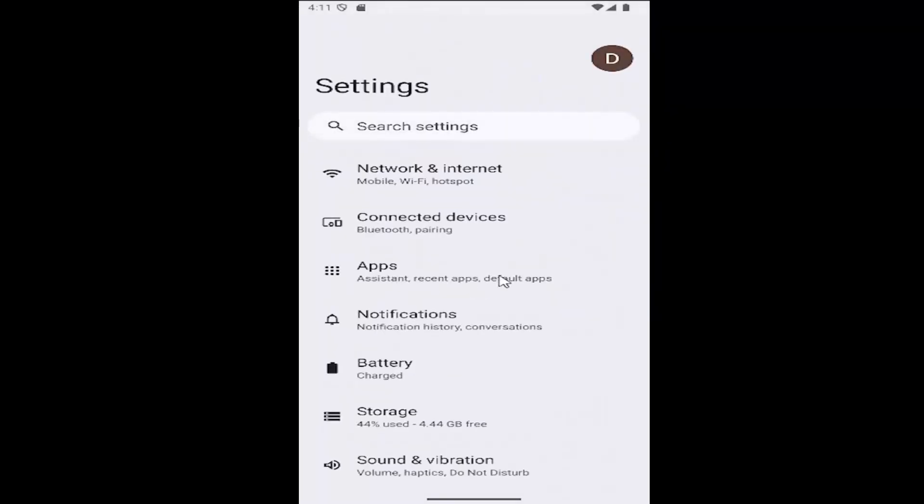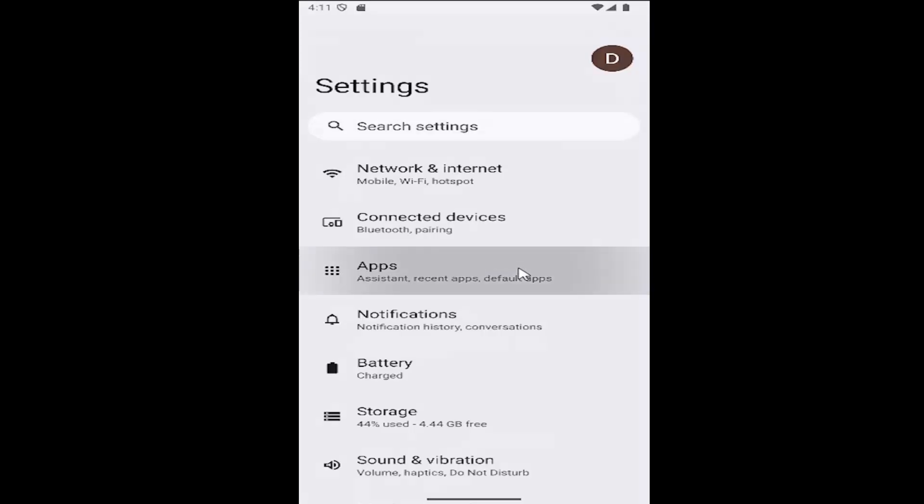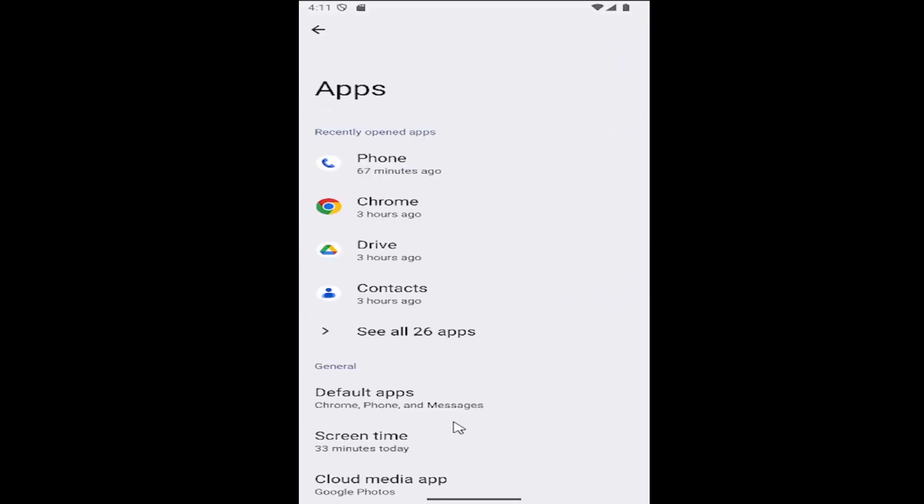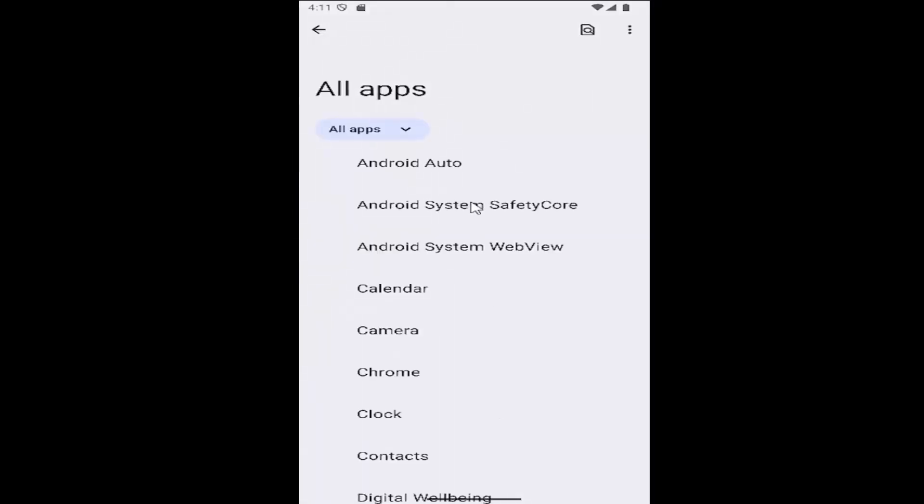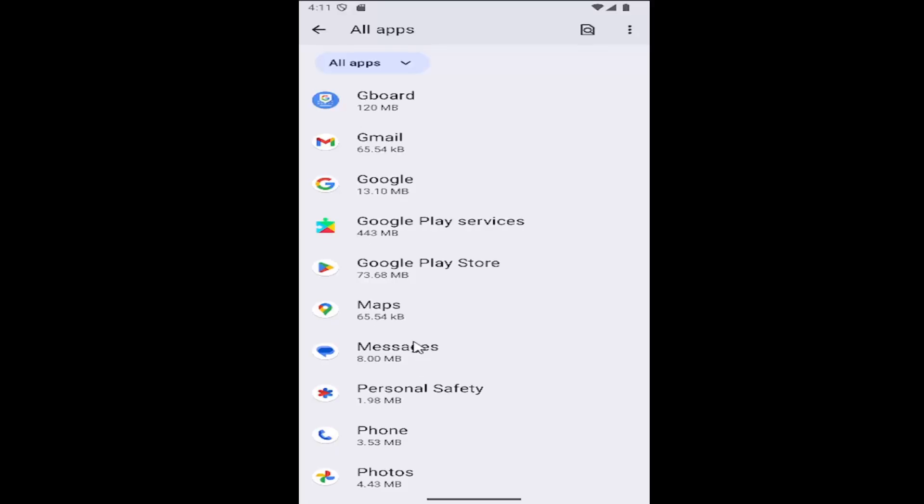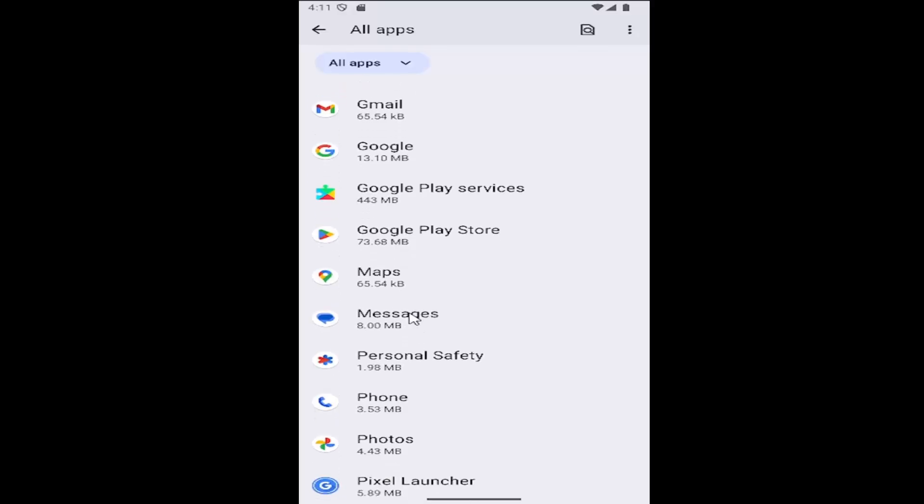Then select the apps tile, go down to where it says see all apps to expand that list, then go down to messages and select that.